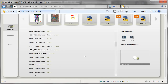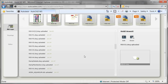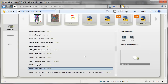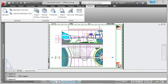With the integrated access to AutoCAD WS, the online tools in AutoCAD 2012 support fast-paced collaborative design built on the AutoCAD tools and DWG file format you rely on.